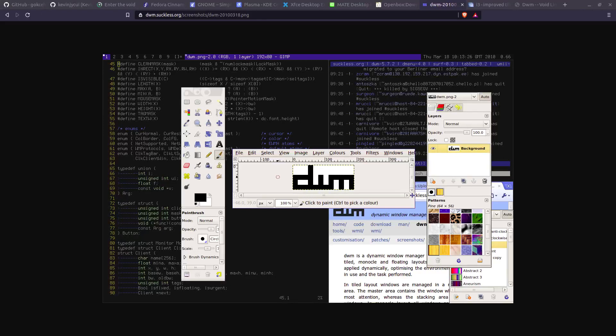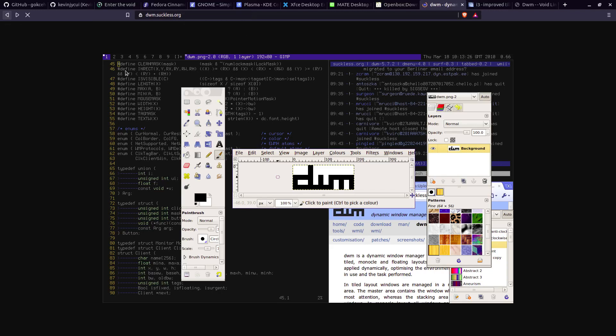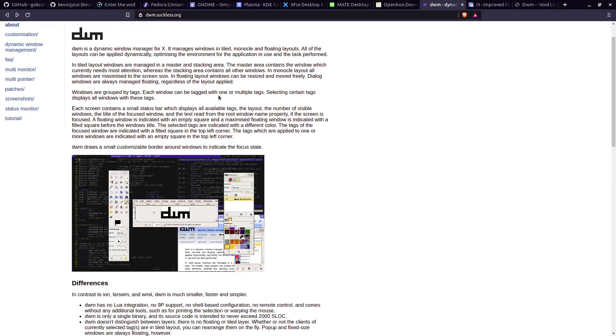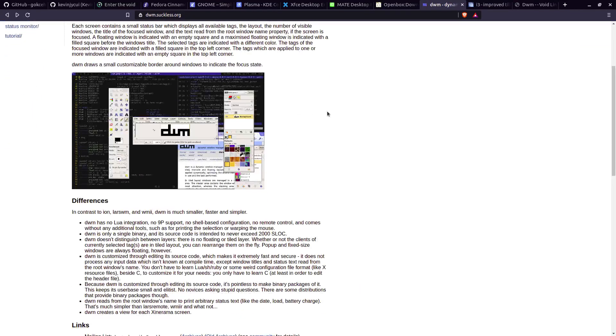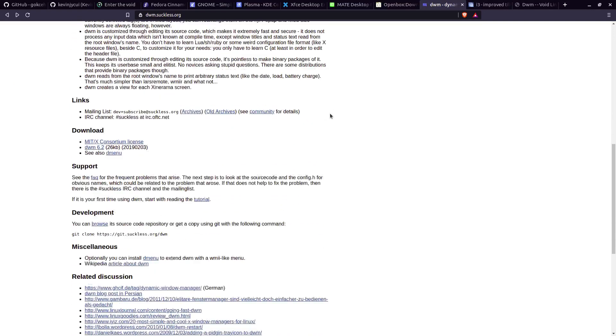Hi, how are you doing today? I'm going to show you how to install DWM. You can go to suckless.org to find this window manager. As you can see, I'm going to go back. So this is DWM.